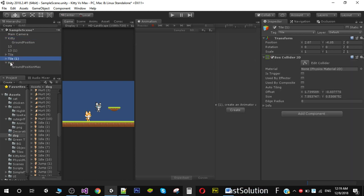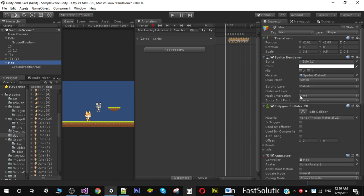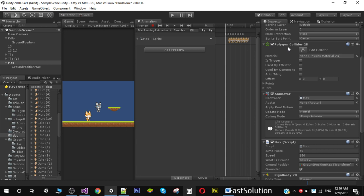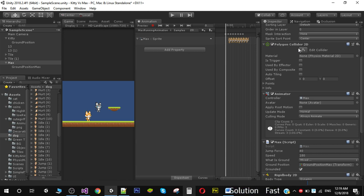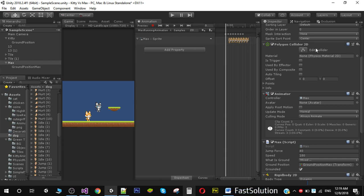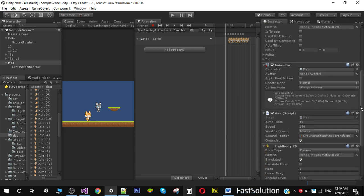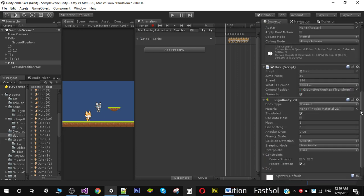After that, you need to add a collider. I'm using a polygon collider on our Max character. You can use box collider or circle collider, but I think polygon collider is okay for that. Also, we need to create a new script.